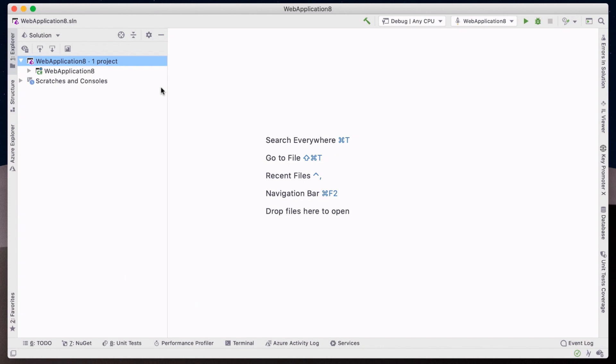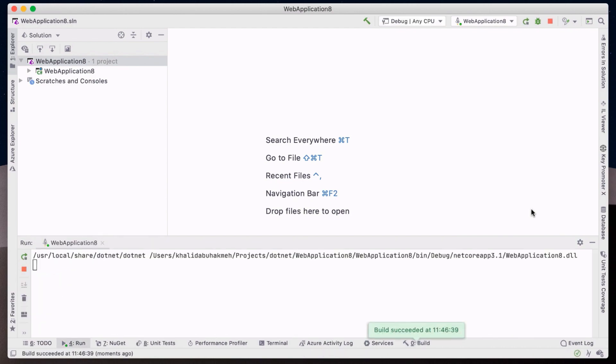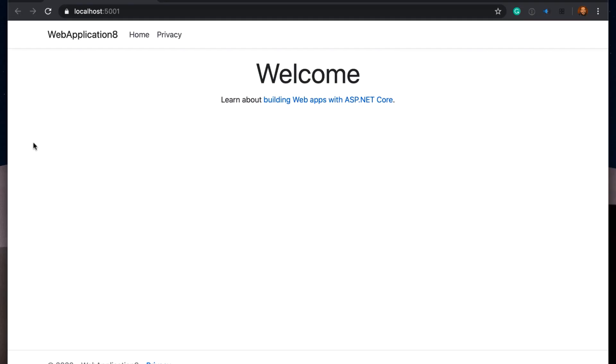Once initialized, we can run our project. There we have it, a running ASP.NET Core application.